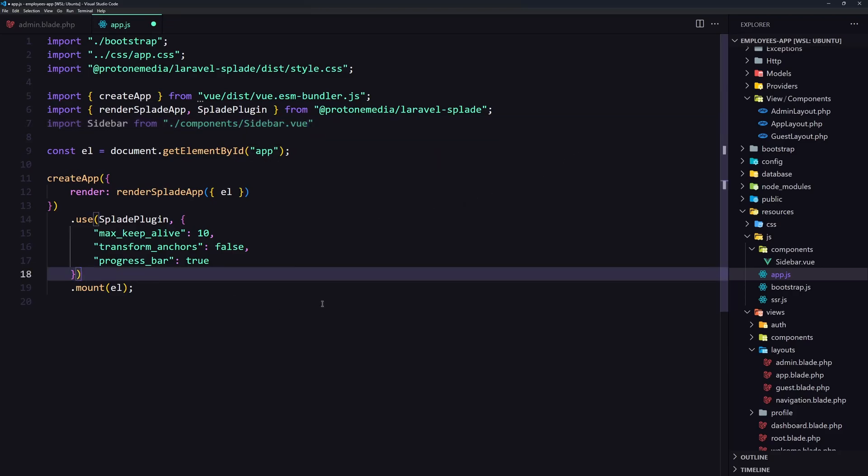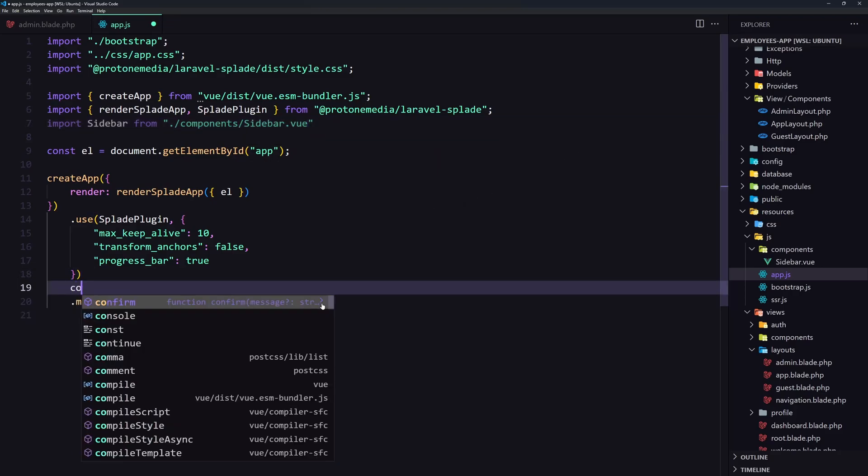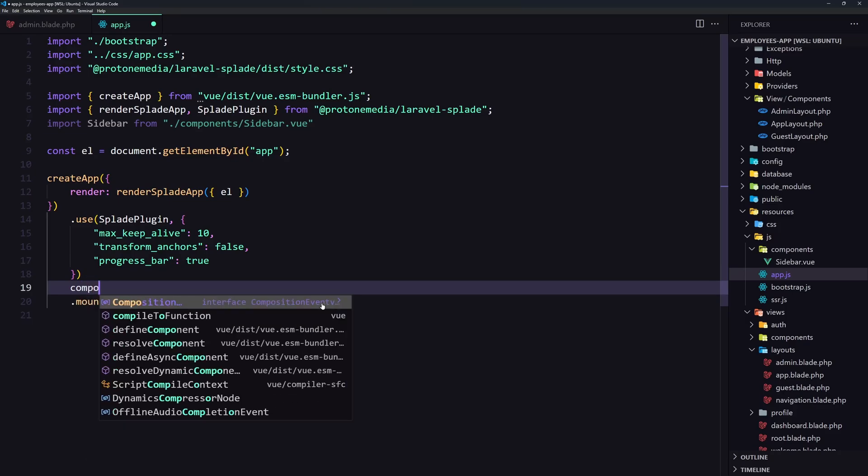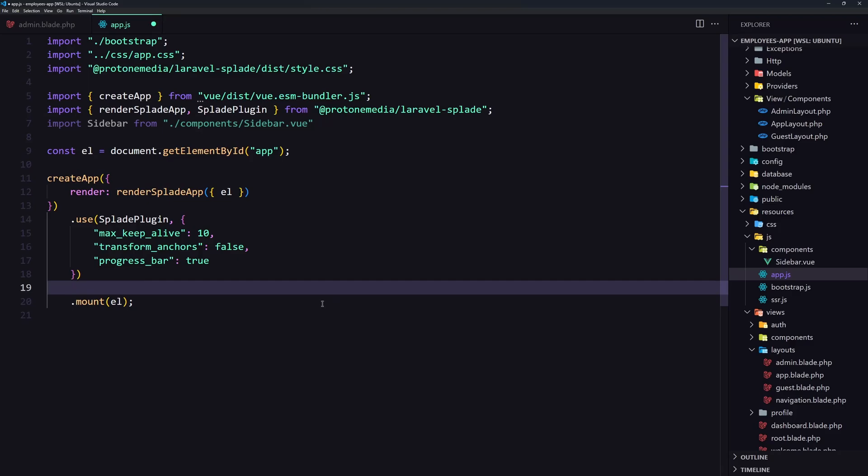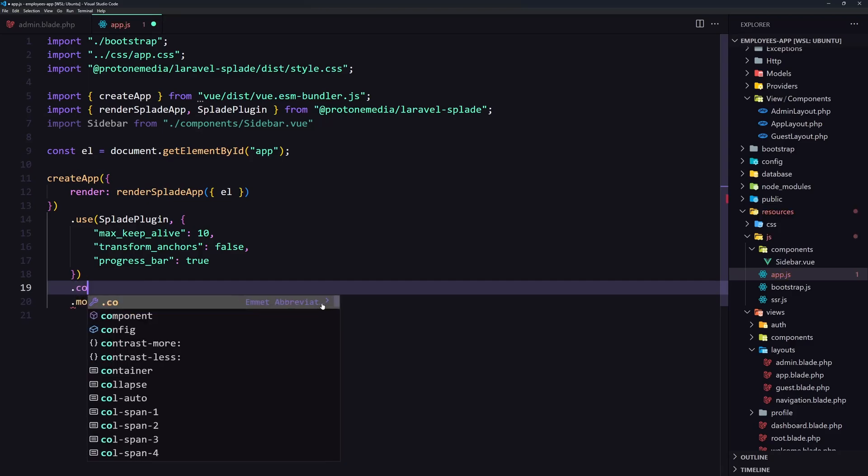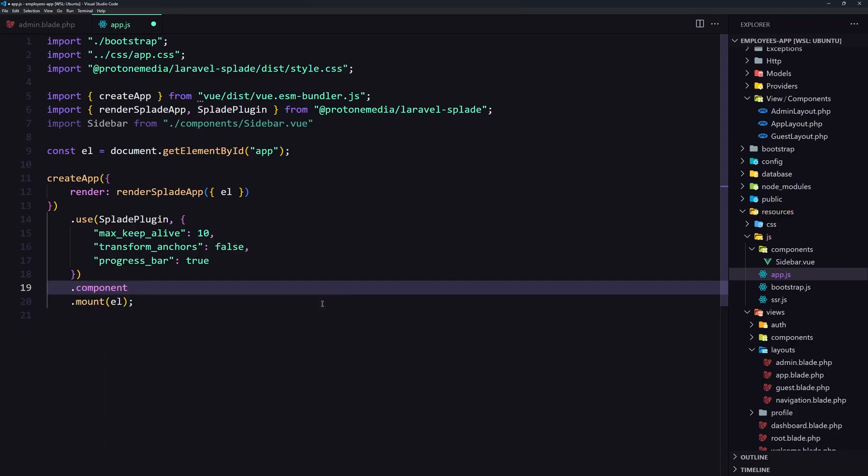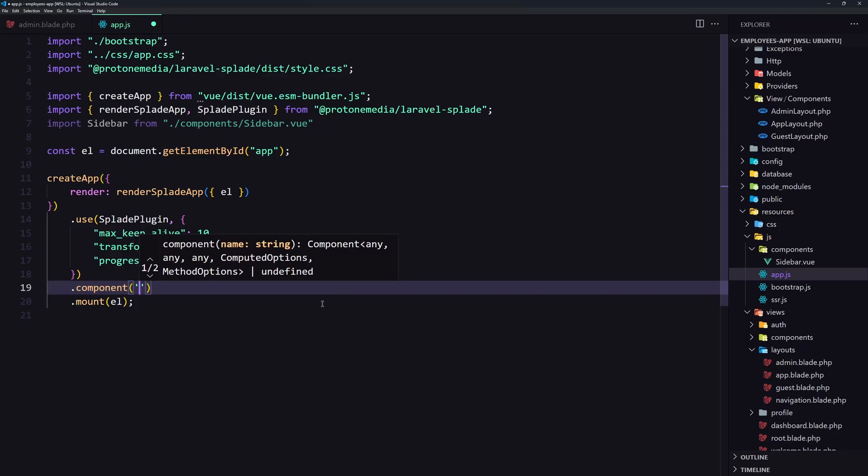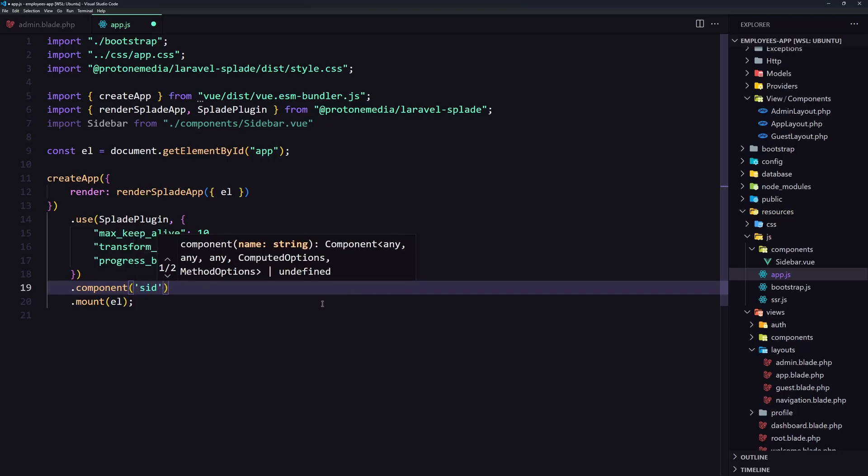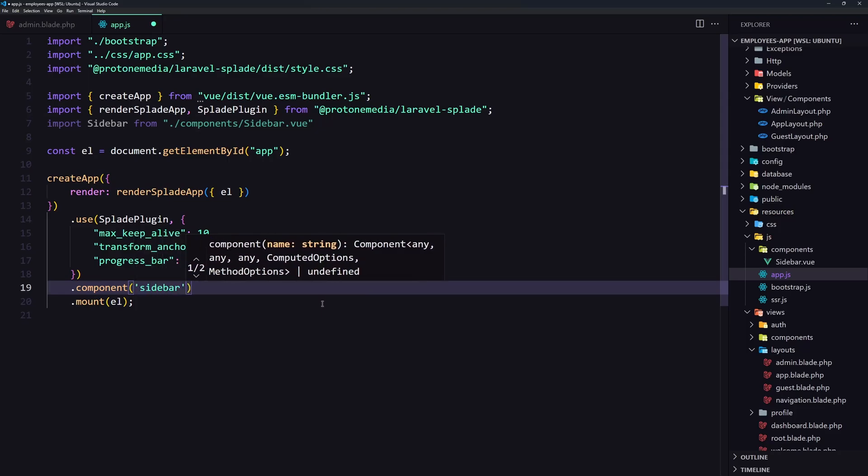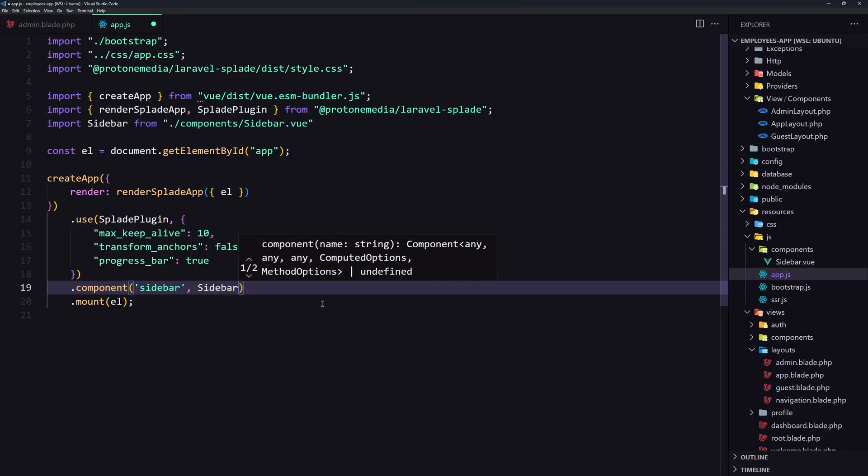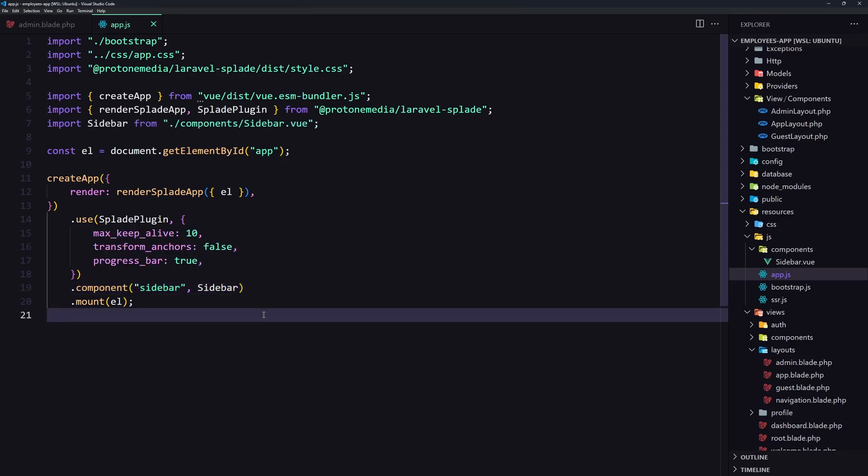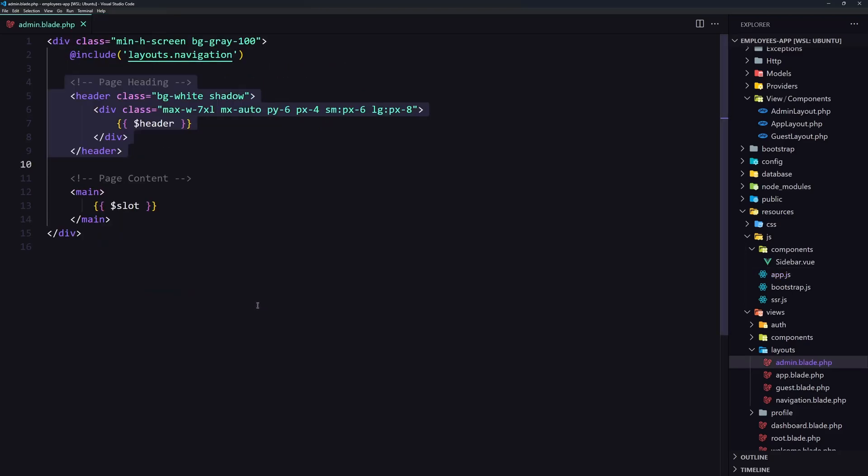And now let's say down there component. Component and pass here the name. I'm going to name it sidebar. And the sidebar component pass here. Save. Close.